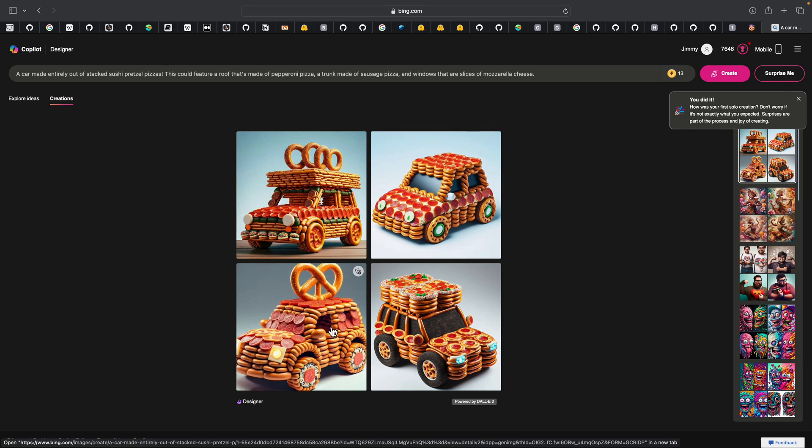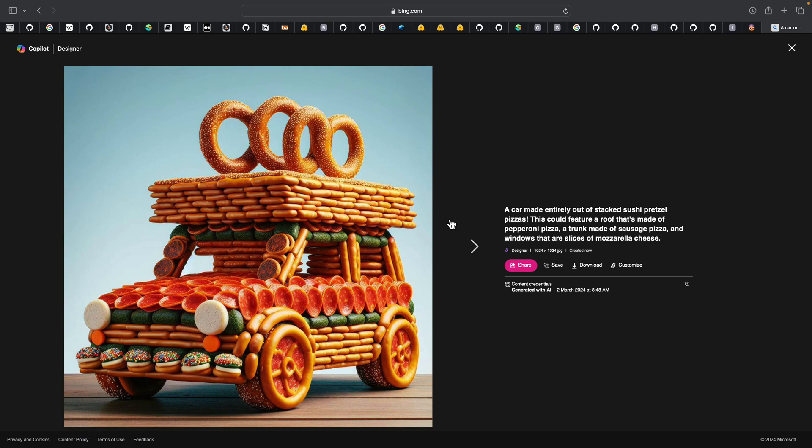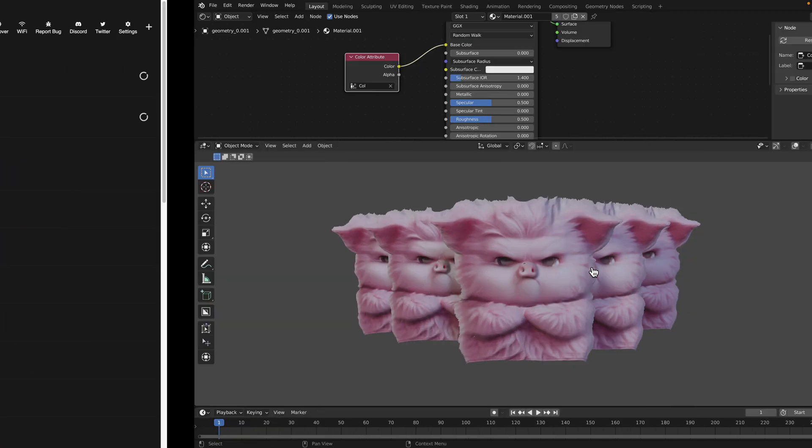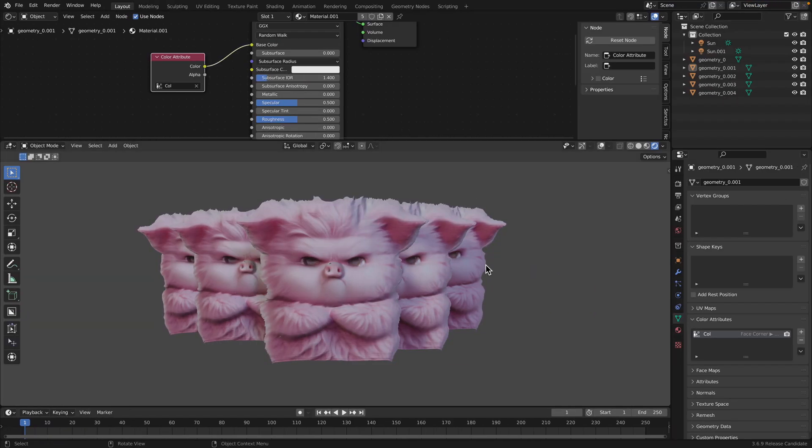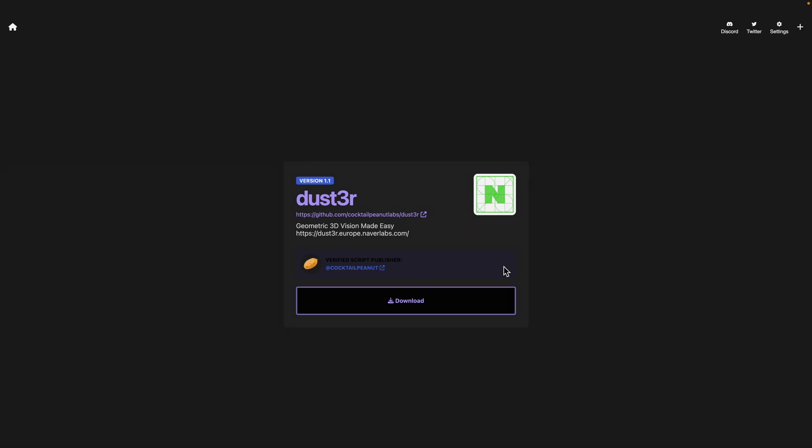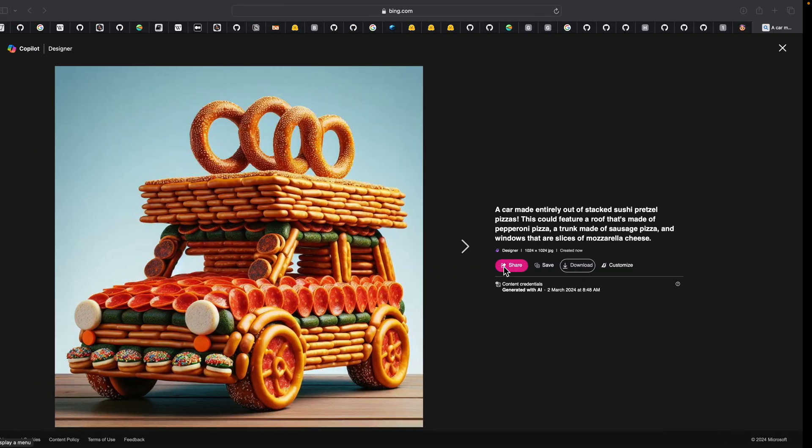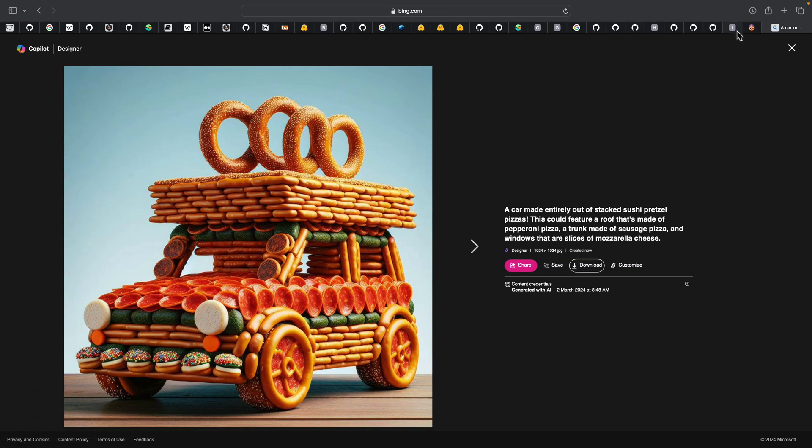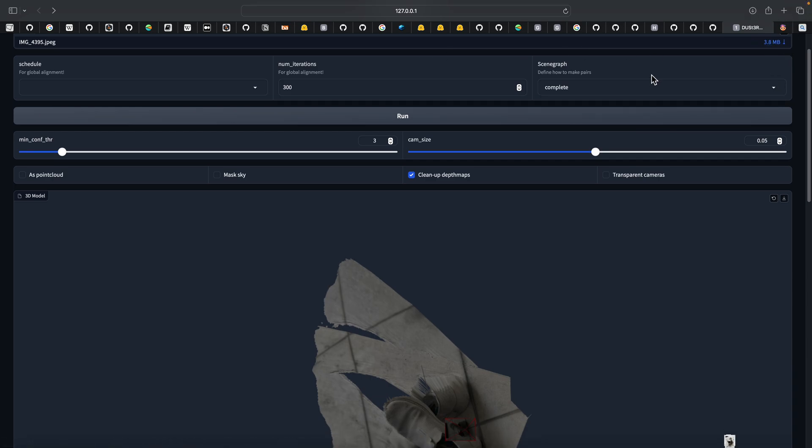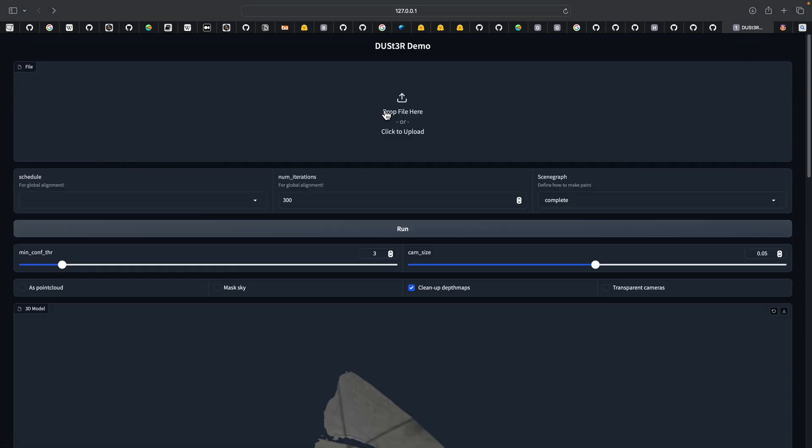The only limitation of Dust3r is probably it doesn't really create 3D in the sense - not the whole thing.